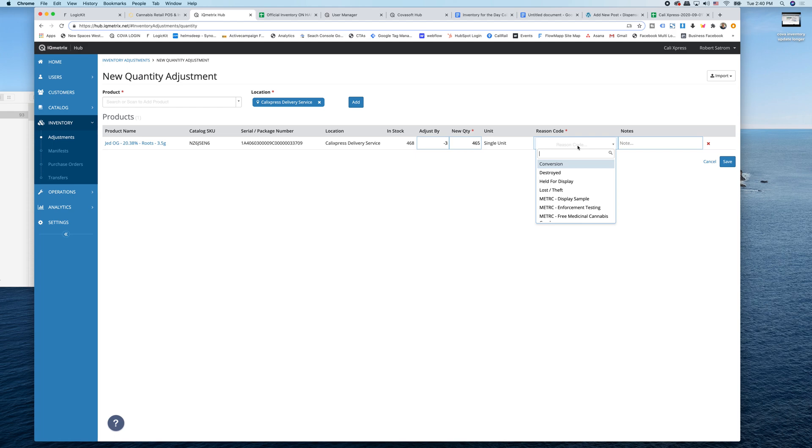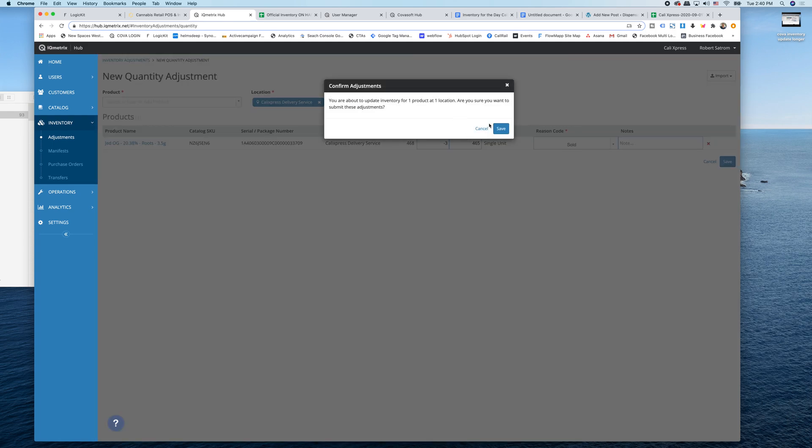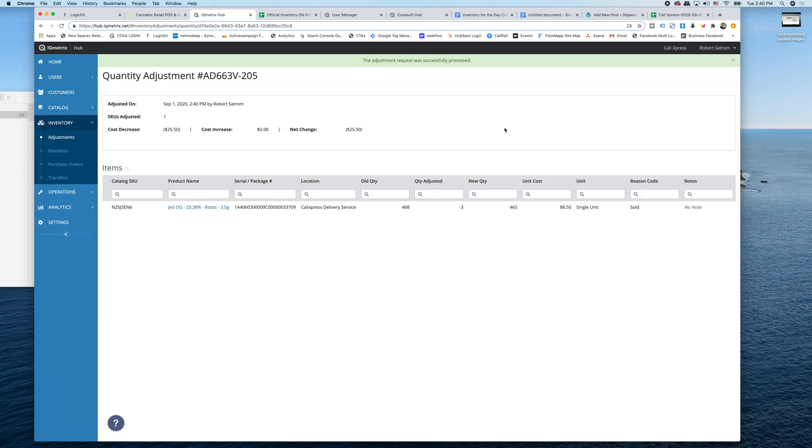The reason code is I'm going to type in sold. It was just sold. We didn't account for it because we were screwing around. You could put notes in there. And as soon as I hit save, it'll say, are you sure this is going to be drastic for one product for one location? So that's how you update your inventory. That's very easy.